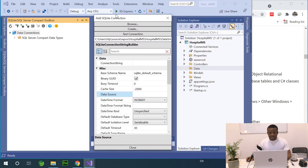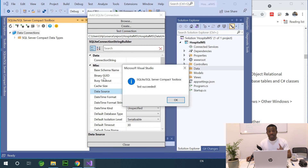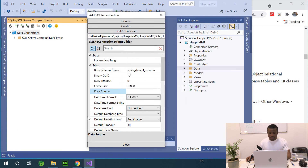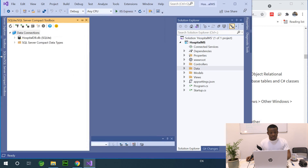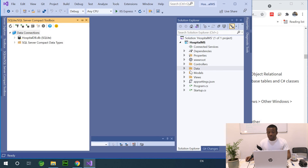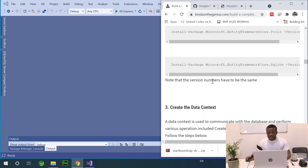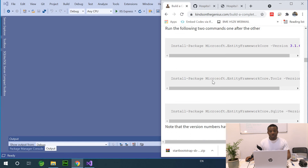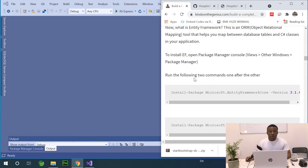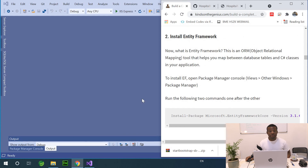I'm going to click Test Connection and it says test succeeded. I'll close the dialog. At this point we have a new SQLite database connection. If you open the data folder, you can now see HospitalDB. The next step is to install Entity Framework. Entity Framework is an ORM — Object Relational Mapping — to help you generate database objects from your C# classes.